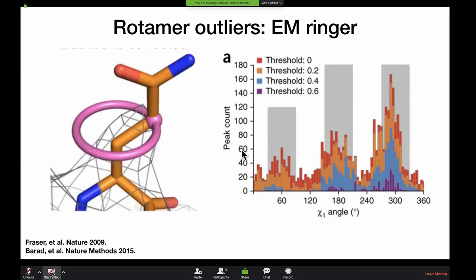I would definitely check out EM Ringer. Rather than looking at geometry violations, EM Ringer tries to assess how well the different rotomeric states of your side chains fit the observed EM density. It can make plots showing how the strength of the electron density corresponds to the different preferred rotomeric states. It can suggest rotomer flips for side chains that don't agree as well with the density map, and also can give you validation statistics for overall how well your side chains agree with your density map.